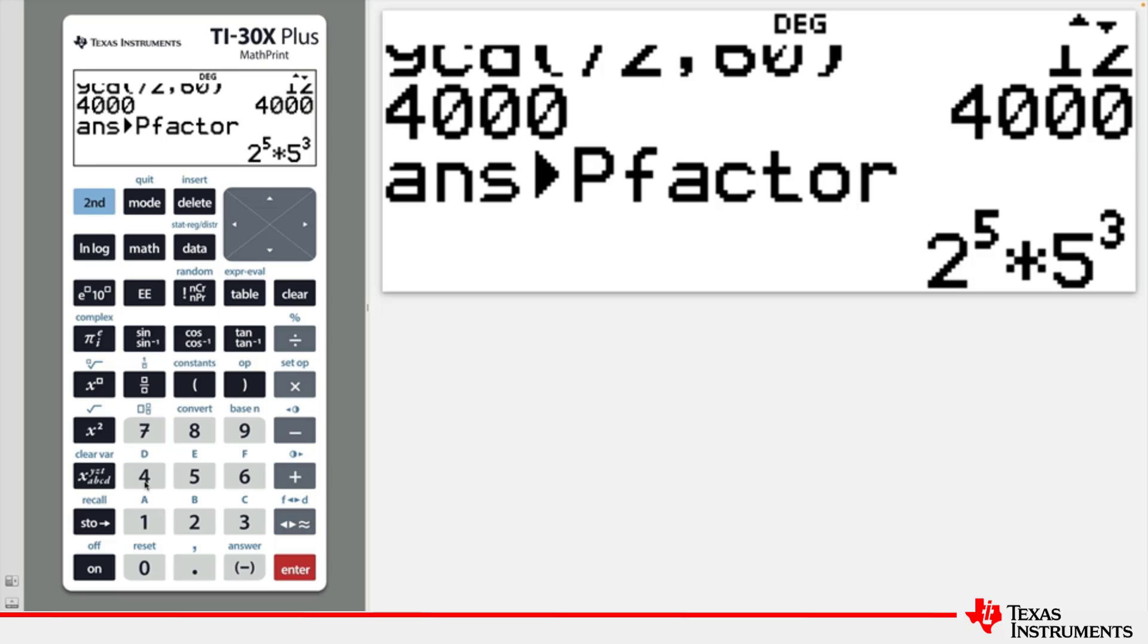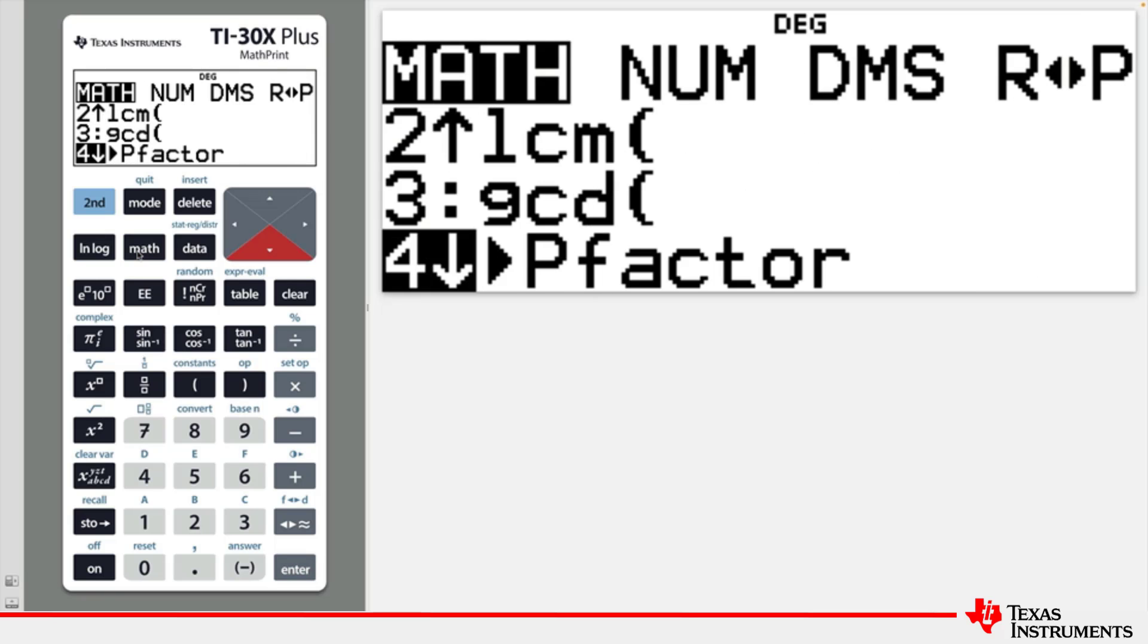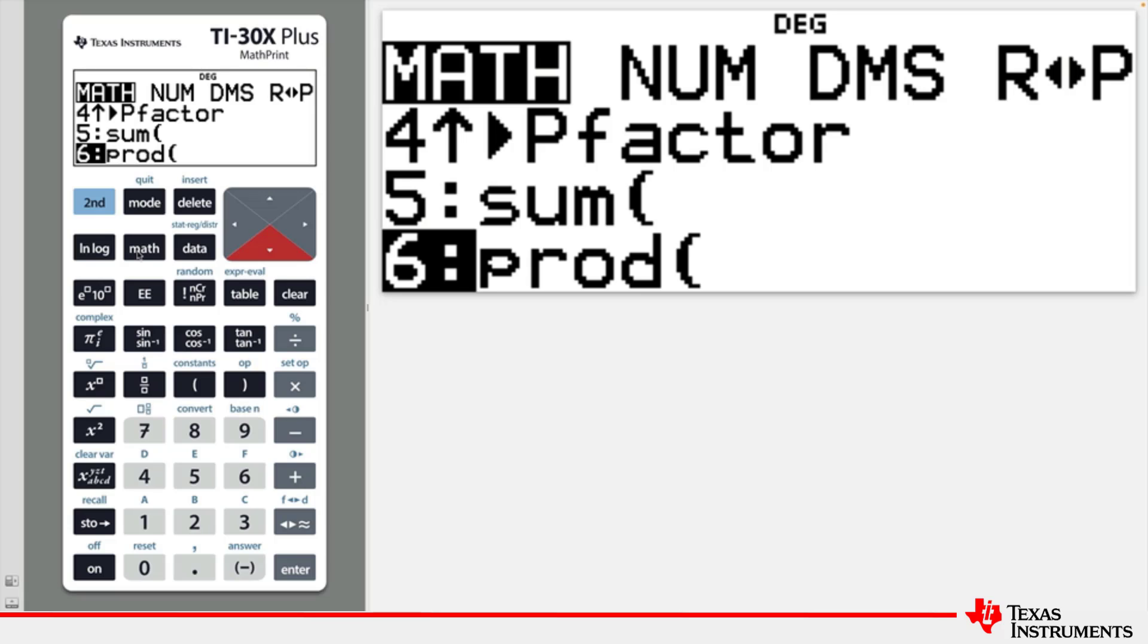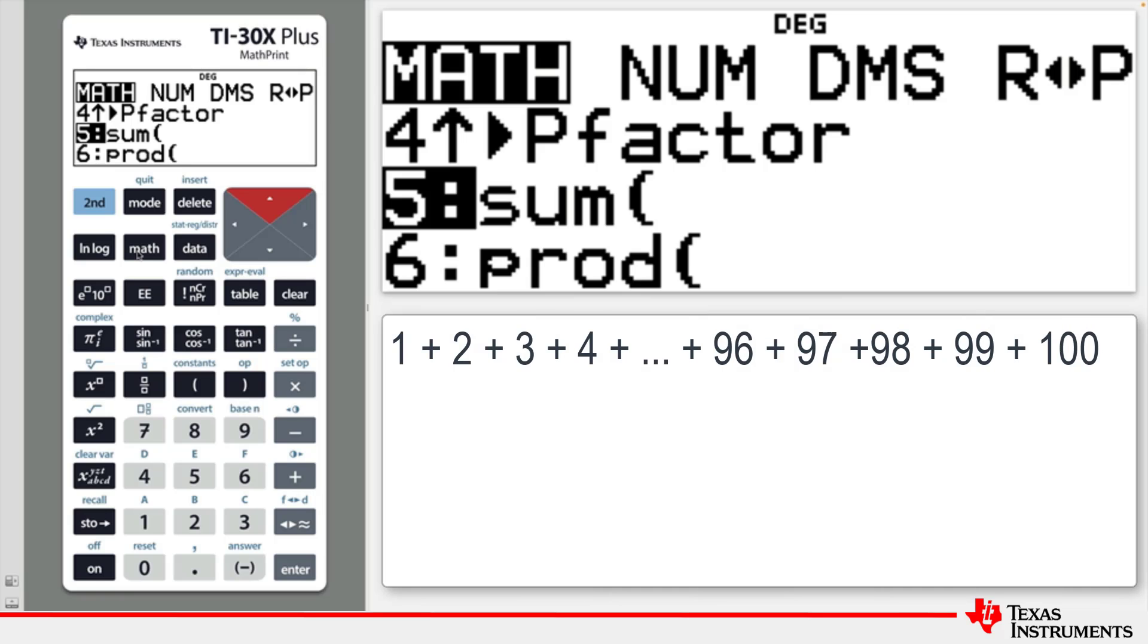The final features in the first Math menu are for finding either the sum or the product of a sequence of numbers. As an example, suppose you would like to find the sum of the first 100 positive integers.